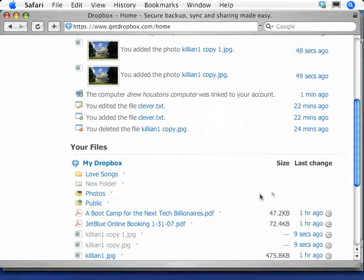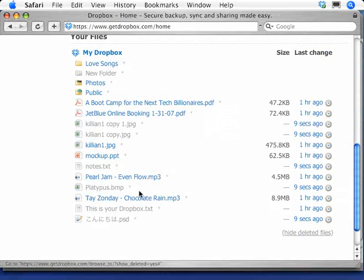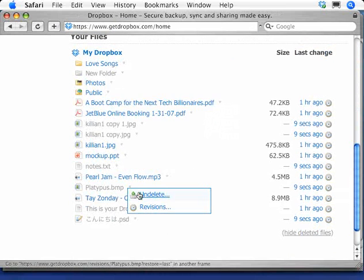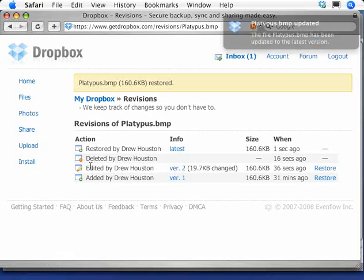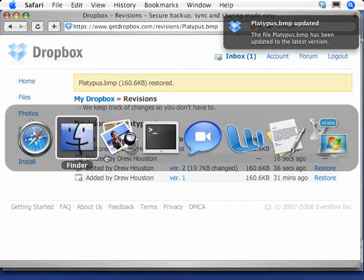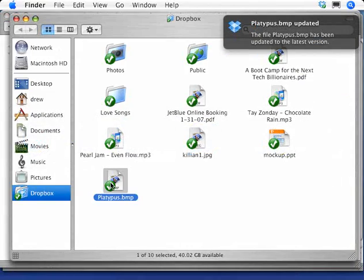but we have this show deleted files link, where you can select a file that you've deleted and have an option to bring it back in a couple of clicks. So I'll do that, and instantly the file's back.